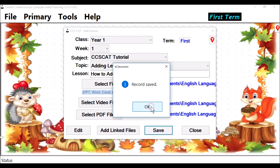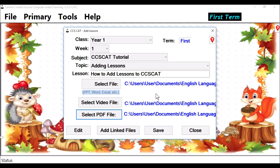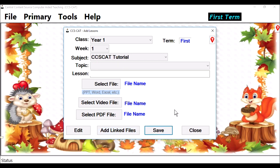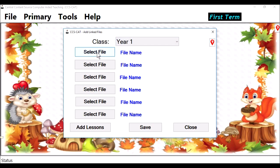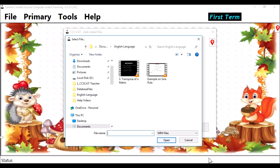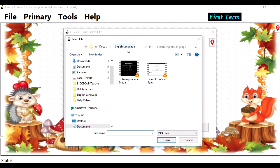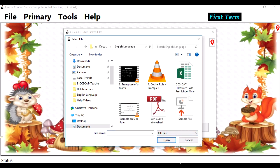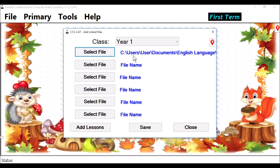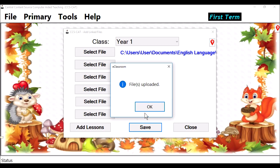Now, if you have other files that are linked to your PowerPoint file, you use the Add Linked Files button. There is a file remaining — an Excel file. Click on Add Linked Files. Select the class, Year 1. Select File and click on it. We are looking for an Excel file. It is not here, and we are already in the English Language folder. Open the file type filter and select All Files. You can now see the file. Click on it and say Open. That's the file. Click on Save, then click OK.